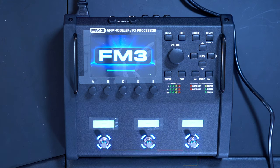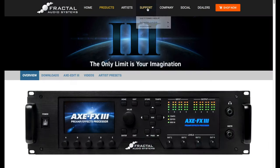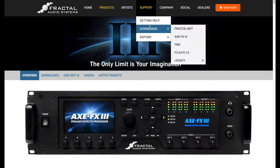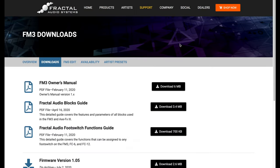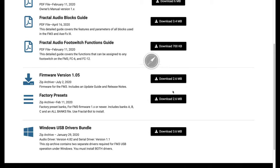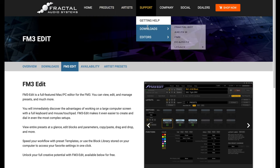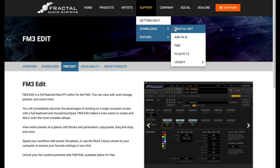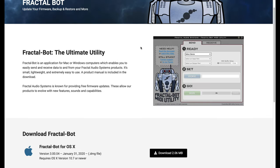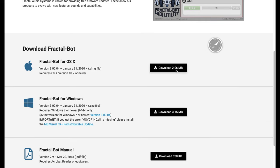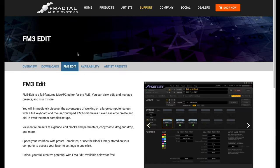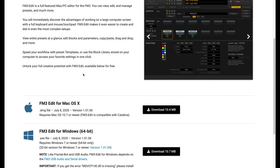Now we need to download the software from the Fractal Audio website. Other than the user manuals, we have some software to download. The first one is the firmware update file, the second one is what Fractal calls the Fractal Bot, which is the application that allows us to update the FM3 firmware.